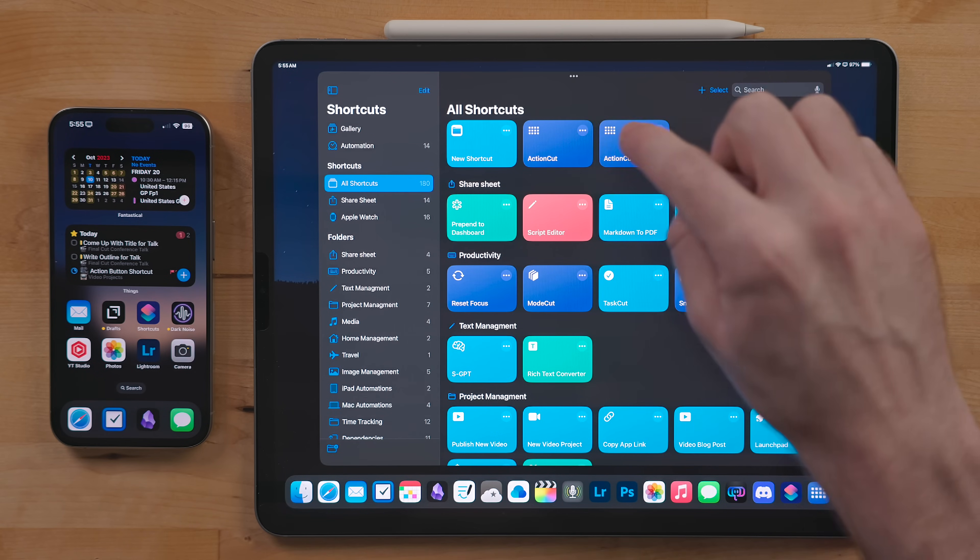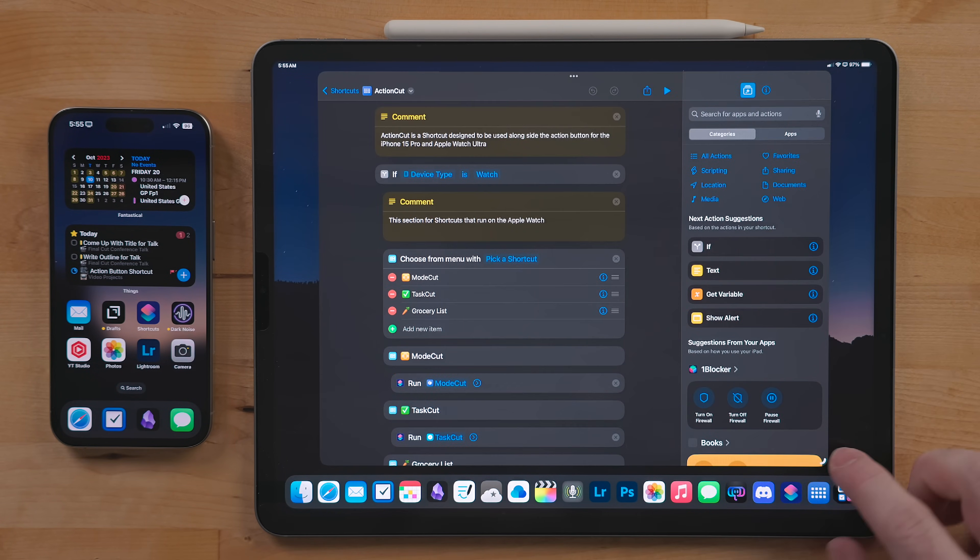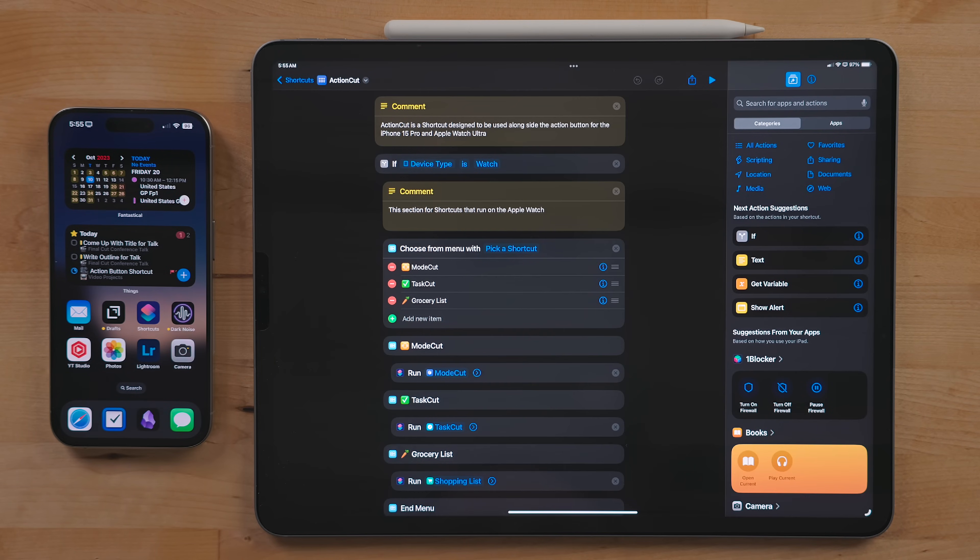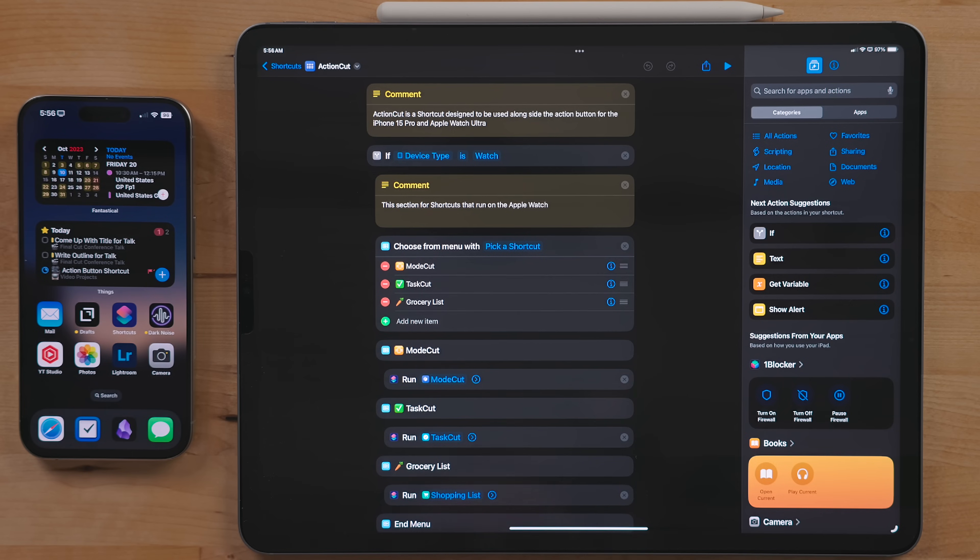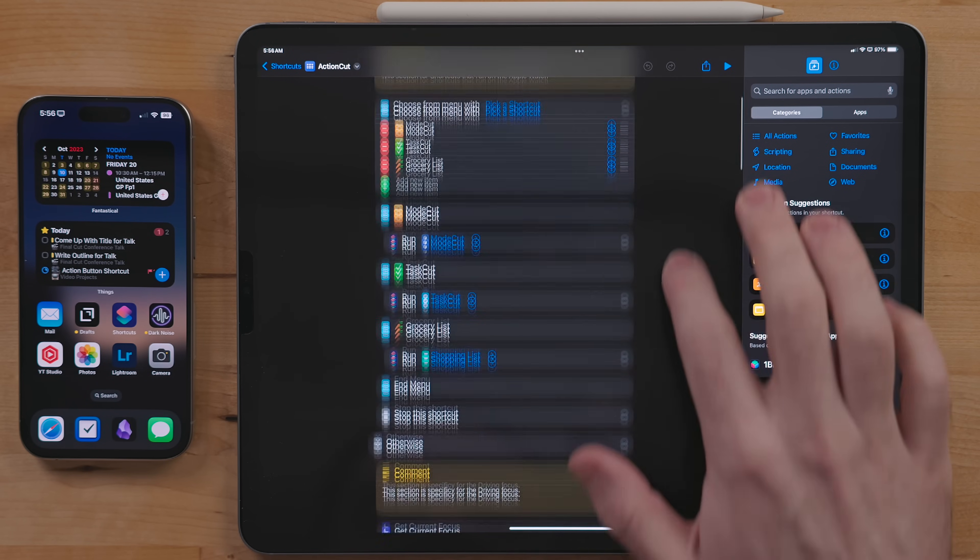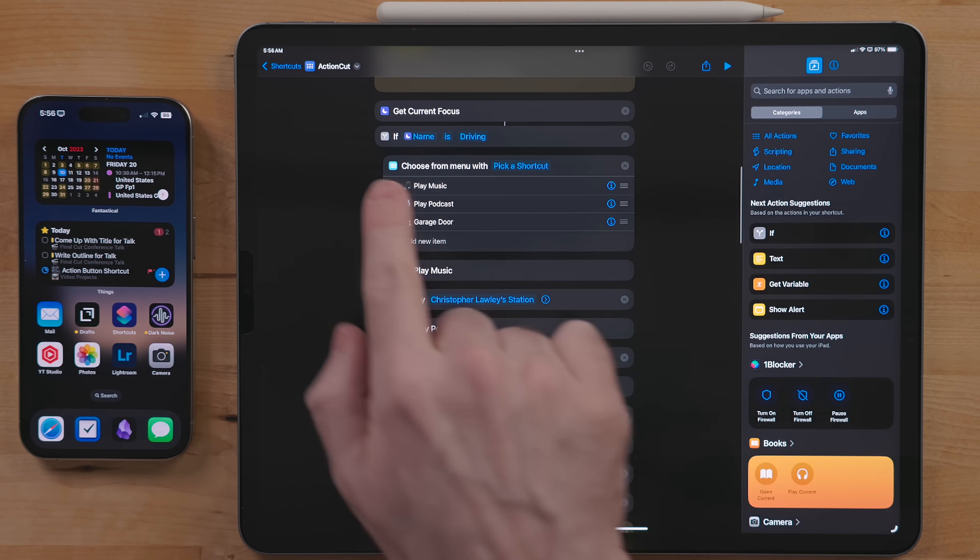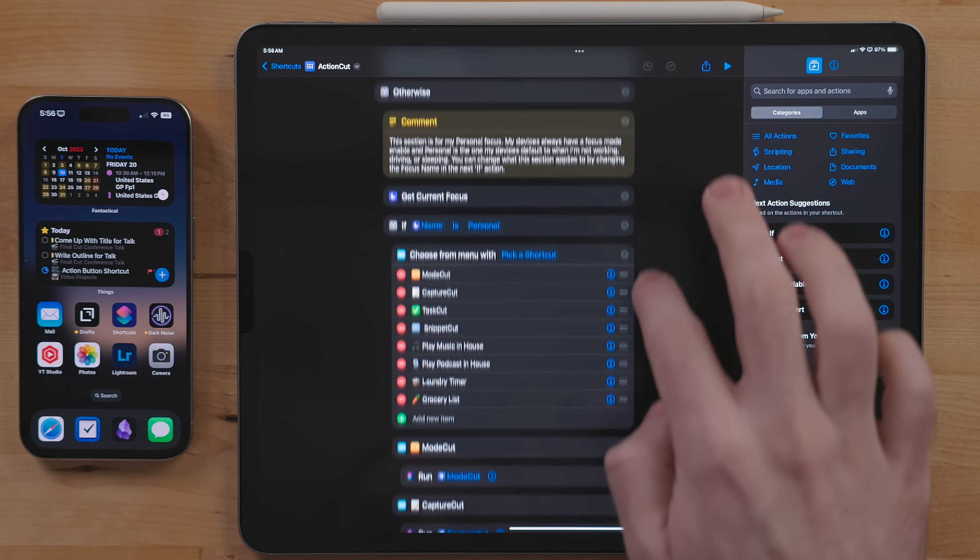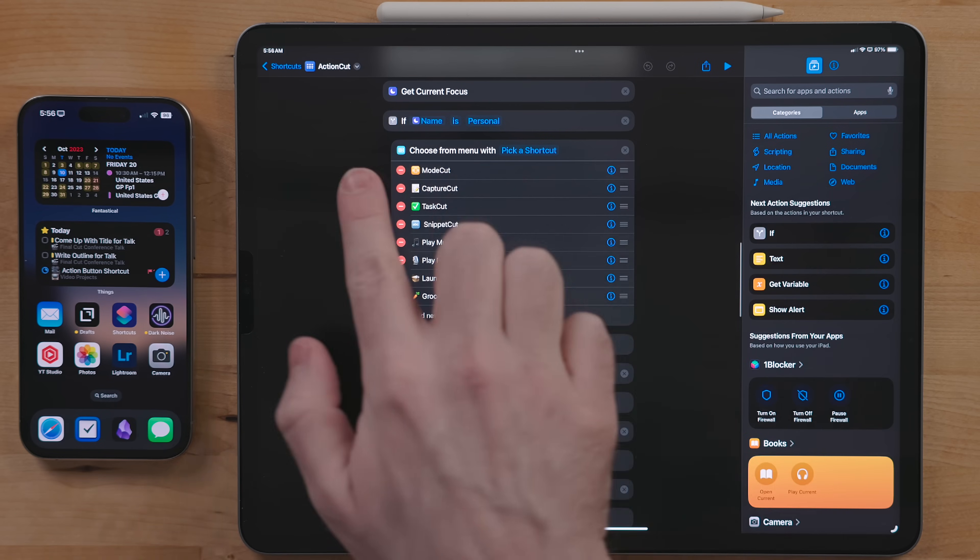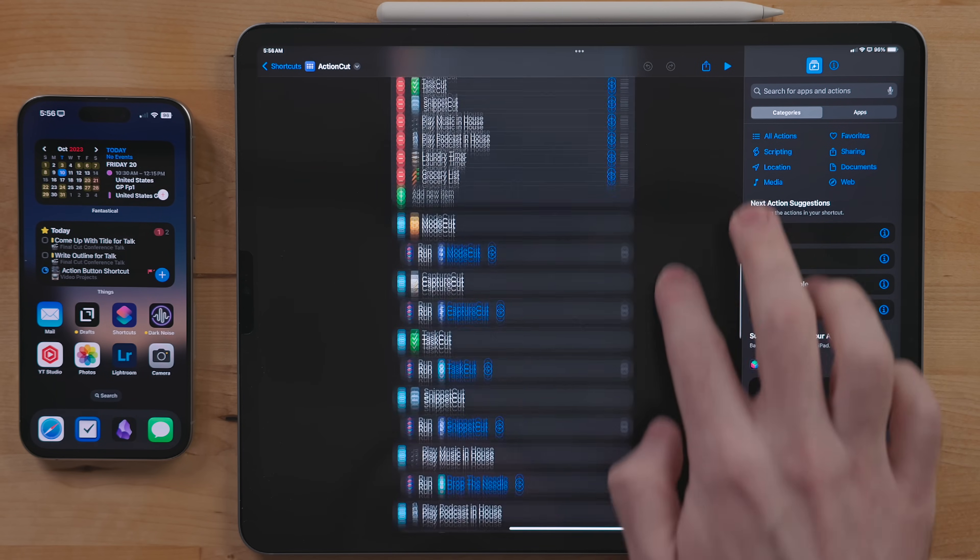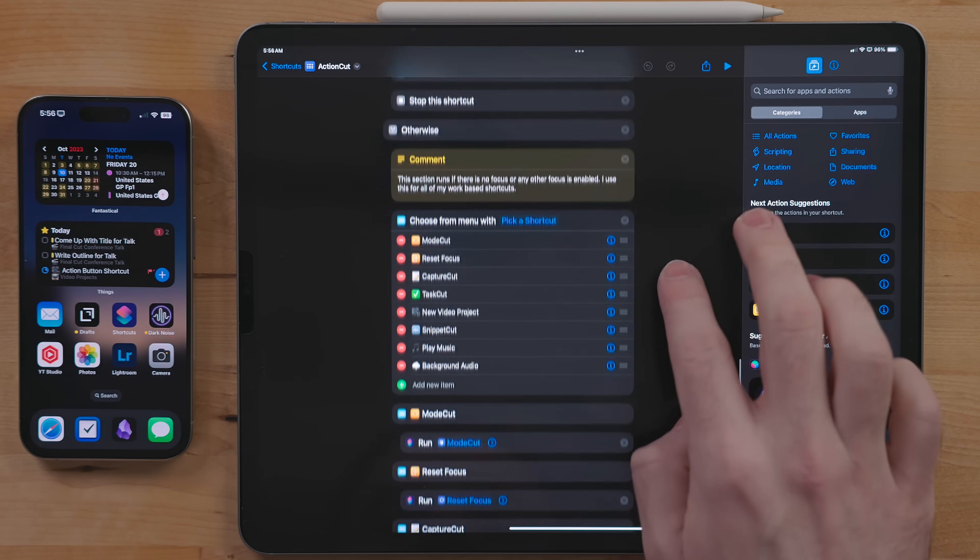I'm going to use my iPad to walk through this shortcut, but you can build and configure it also on an iPhone or a Mac. Action Cut uses a series of if statements to check to see what context your device is in when running. It will then give you a menu of shortcuts that you can run based on that context.